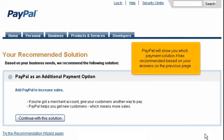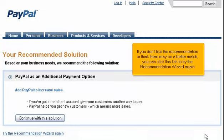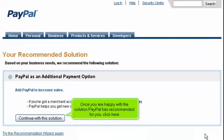PayPal will show you which payment solution it has recommended based on your answers on the previous page. If you don't like the recommendation or think there may be a better match, you can click this link to try the recommendation wizard again. Once you are happy with the solution PayPal has recommended for you, click here.